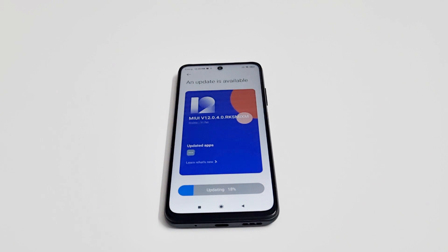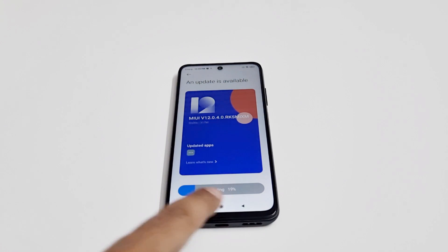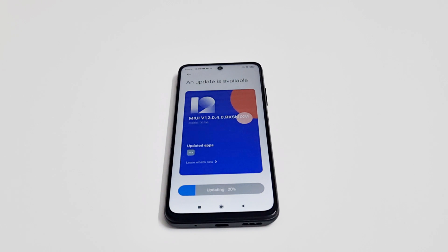Once the downloading of the software is finished, it will start updating the software on the very same screen, as you can see here.